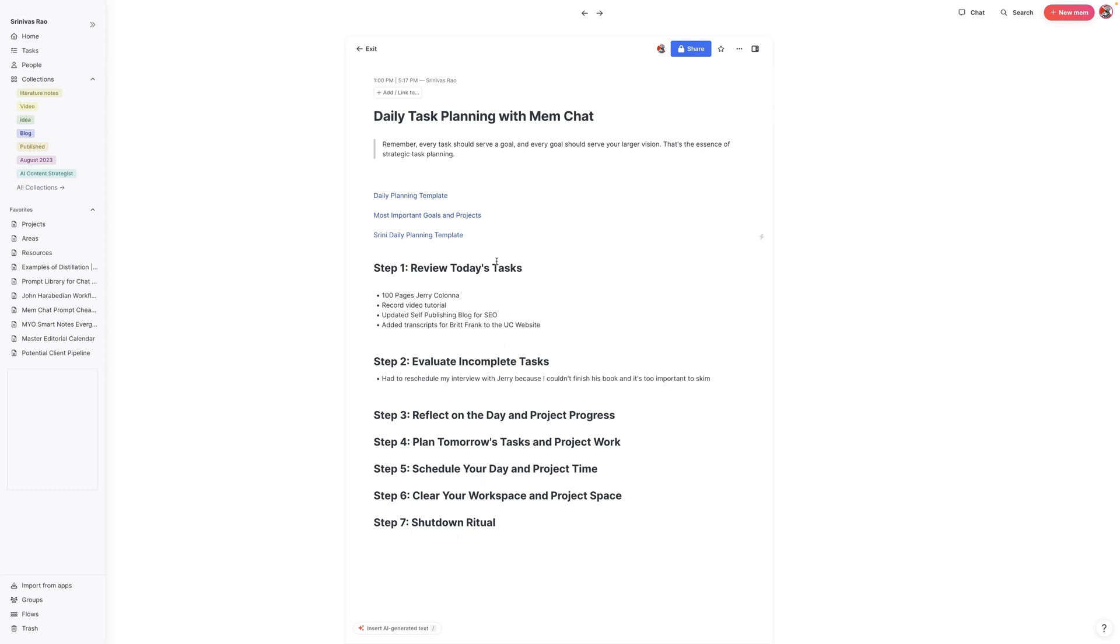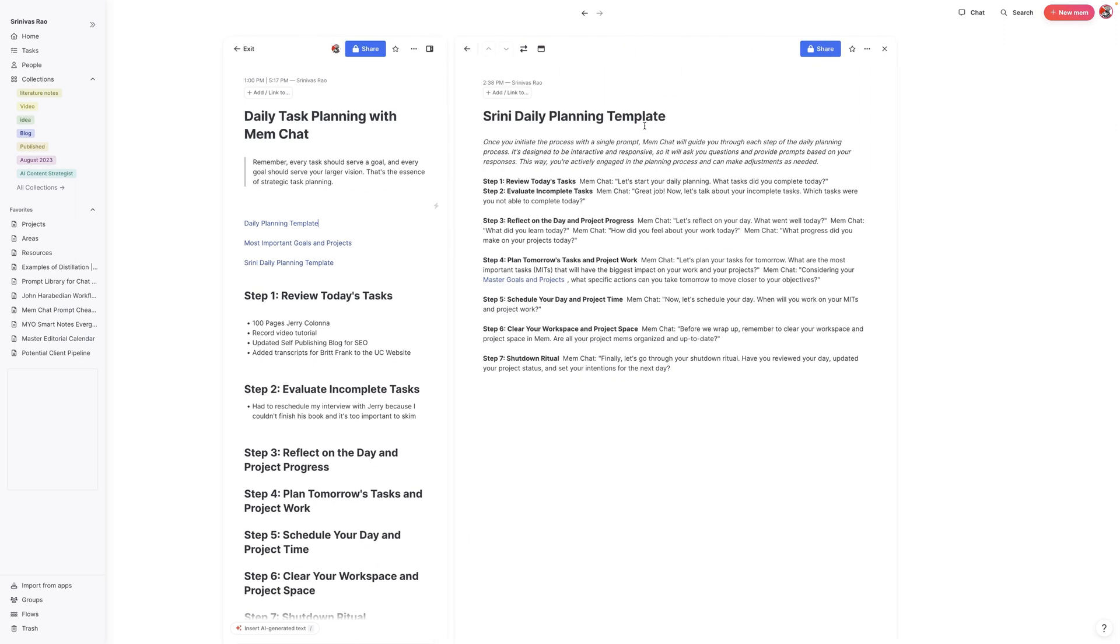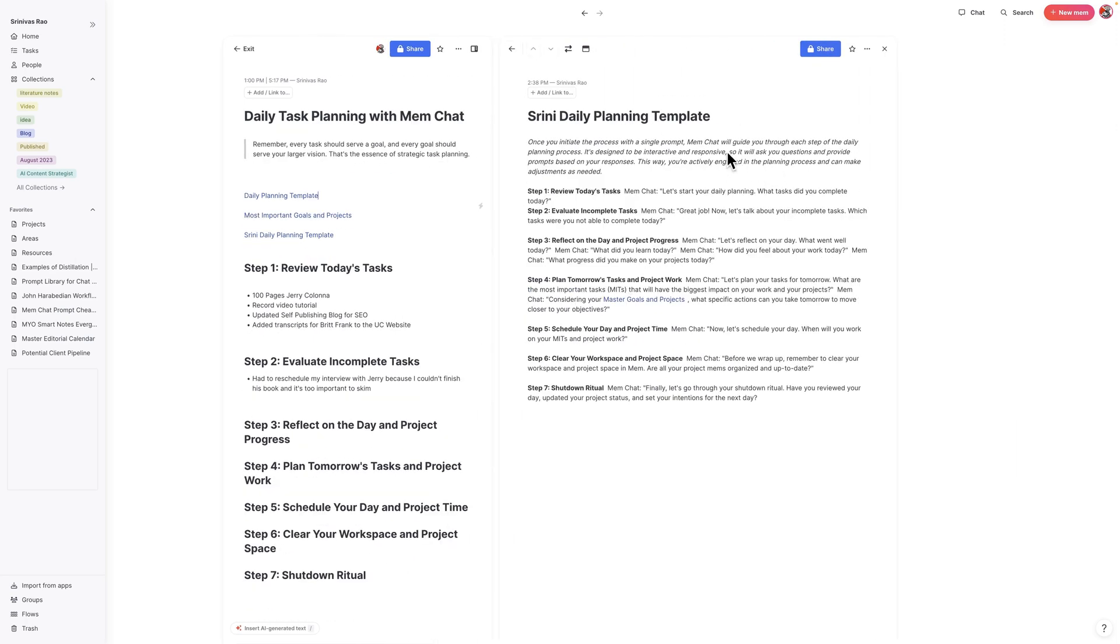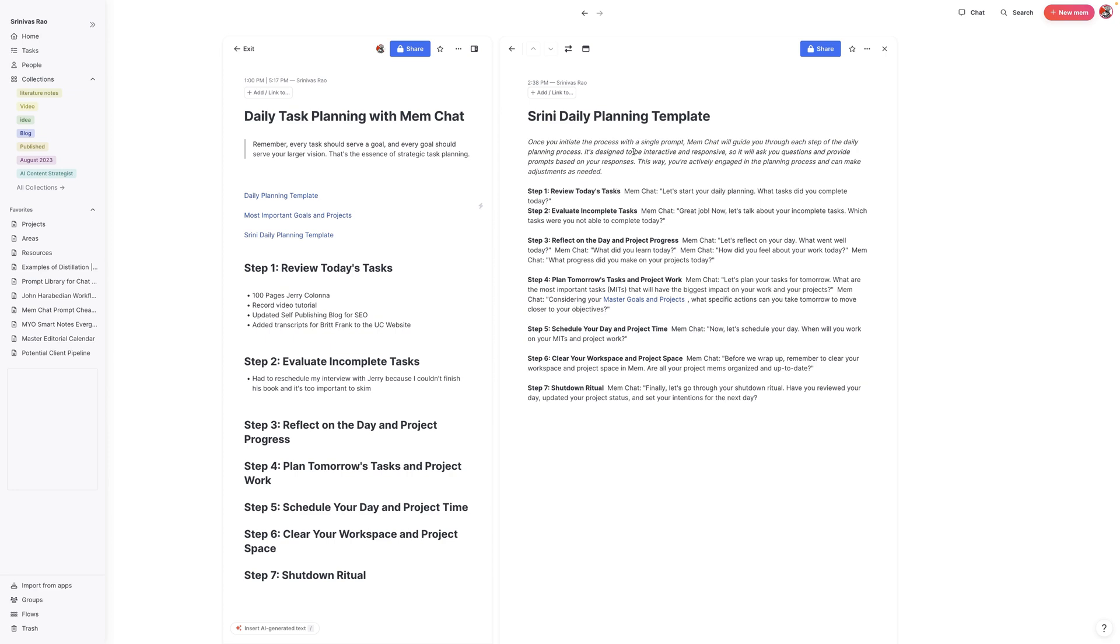There are a few things that you need to have in order for this to work. The first thing is to create some sort of daily planning template. You can see here that I called it Srini's daily planning template. One thing to note here, the reason I called it Srini daily planning template was I realized that I probably have other mems that have titles like daily planning. The first time I tried to run this when recording this tutorial, it ended up getting confused. So I realized it's important to give this some sort of distinctive title so that it stands out from the rest of your mems and the AI doesn't get confused.